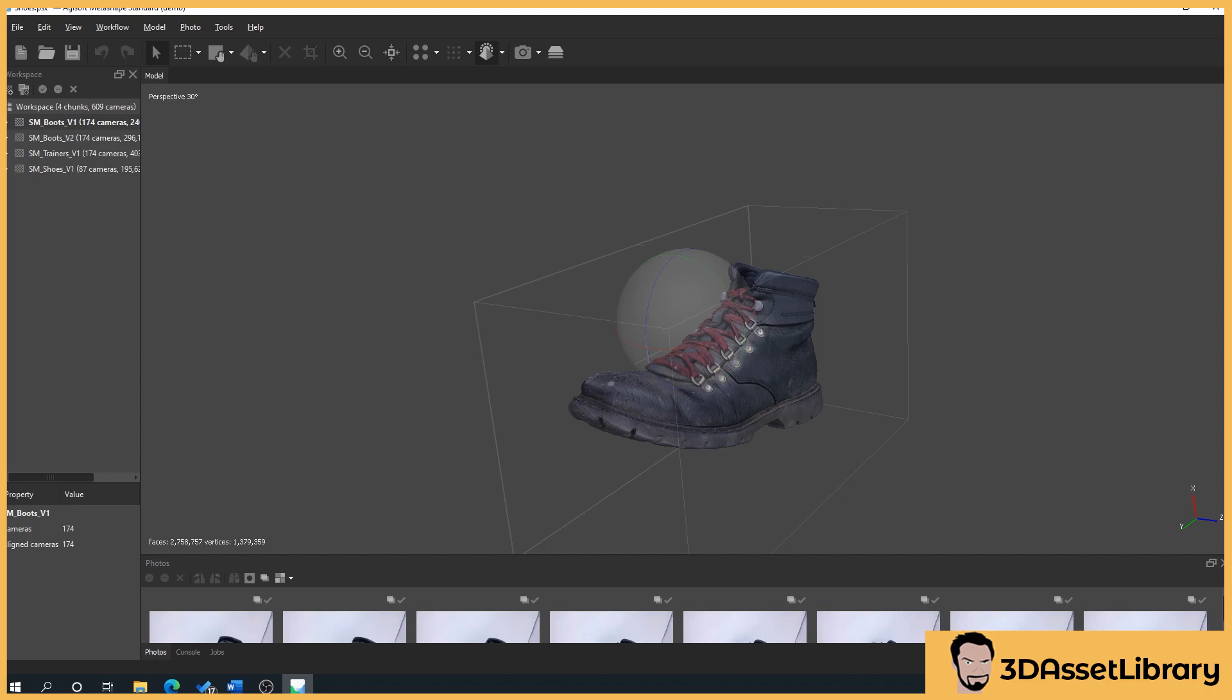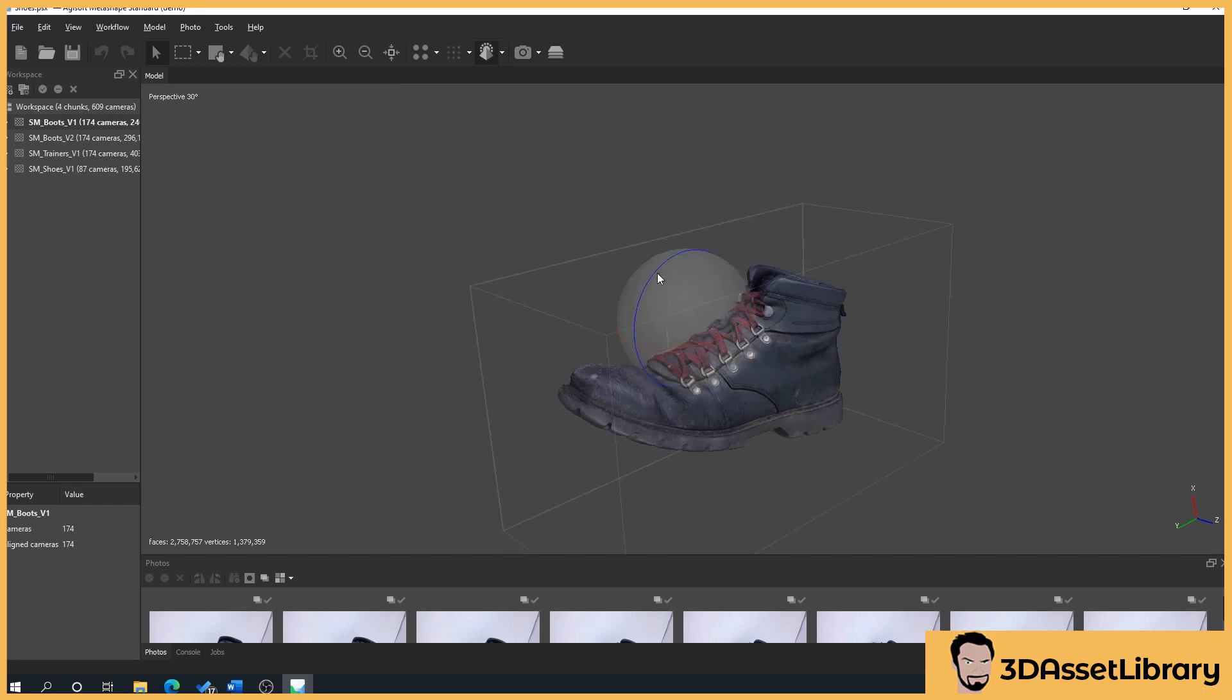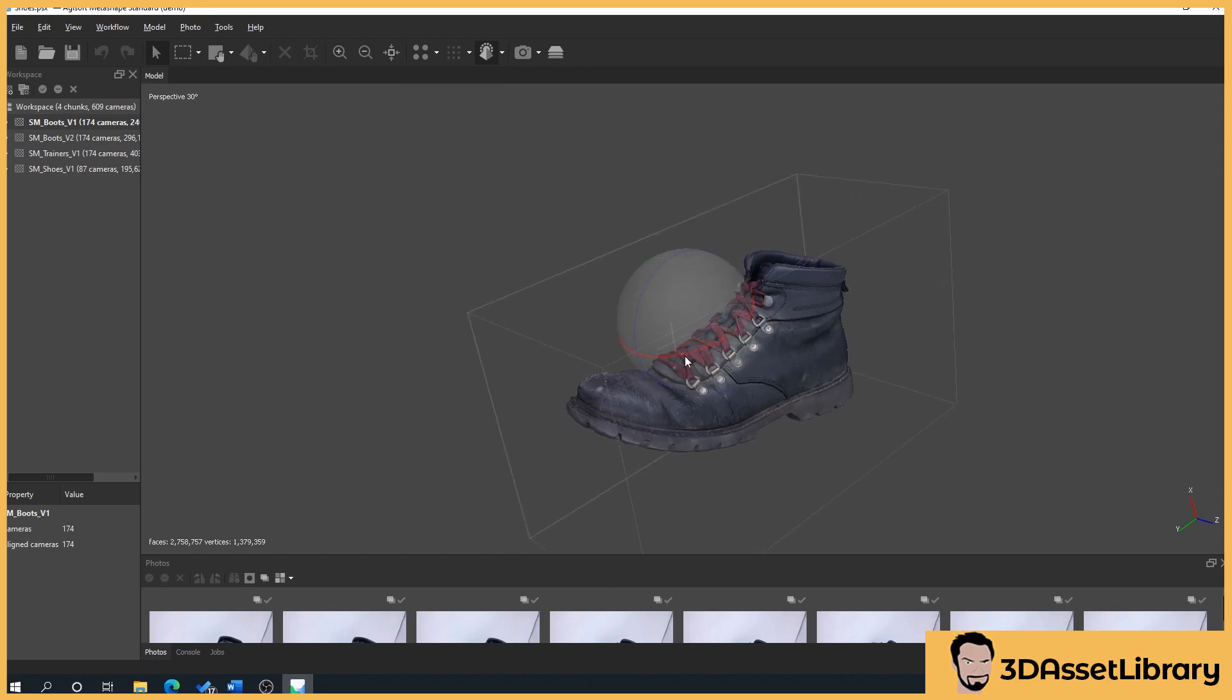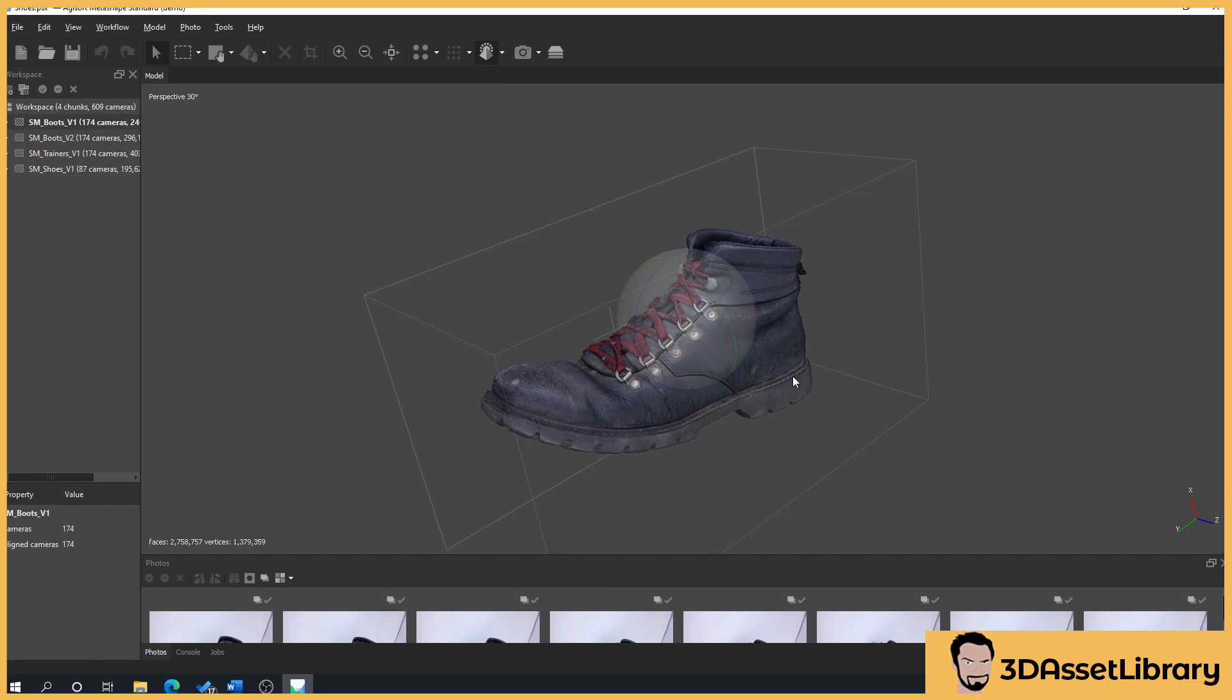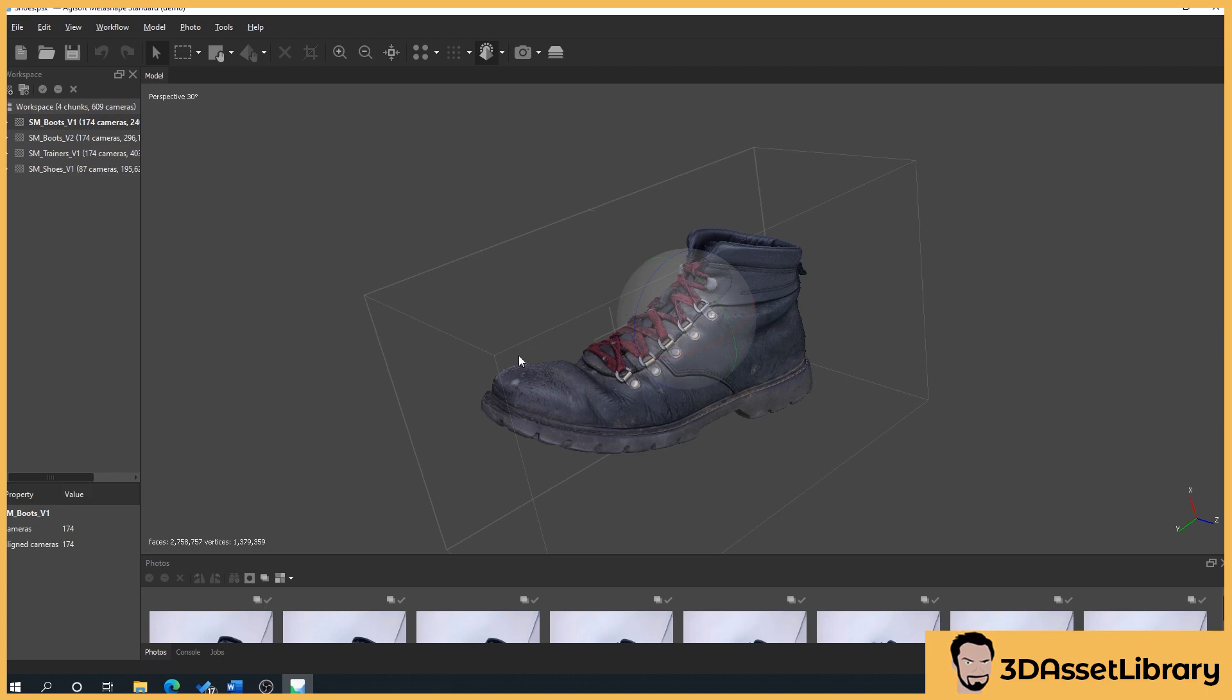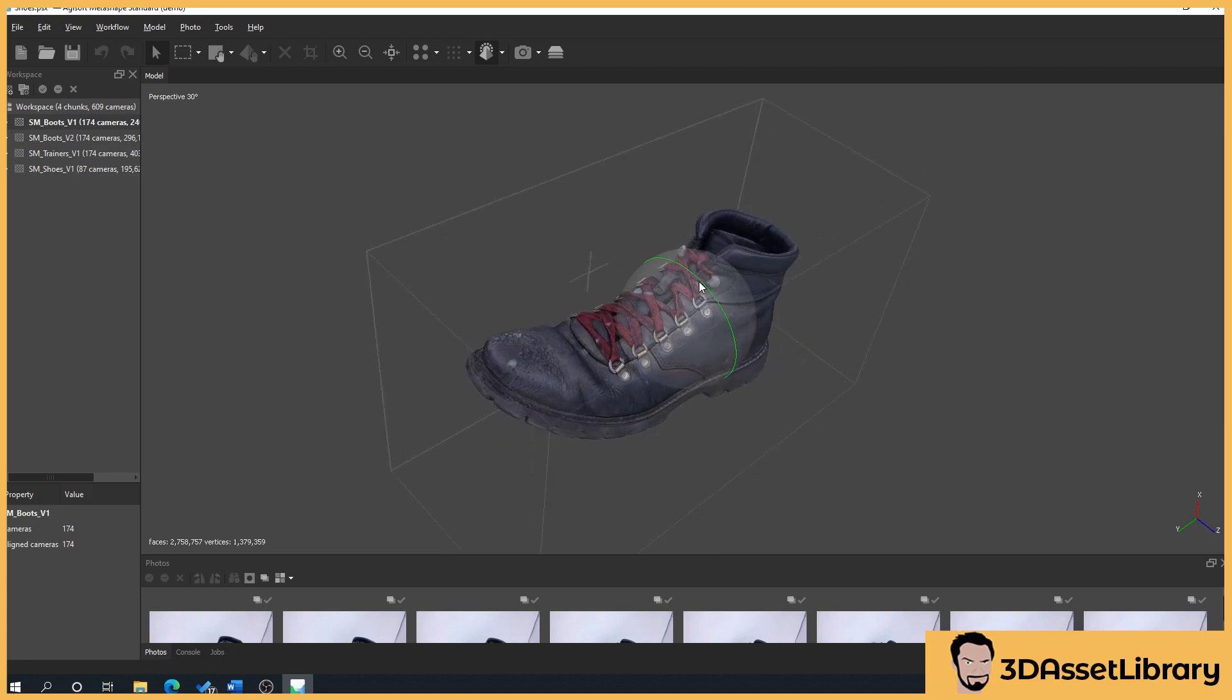My advice to you is do not start photo scanning on your first project on a reflective material or reflective item because you'll be very disappointed and frustrated. My advice is focus on objects like shoes. I always suggest people start with shoes because it's a good way of learning how to get detail out of your scans and you're not going to be frustrated at the end if it's not worked properly. Avoid reflective surfaces if you can.